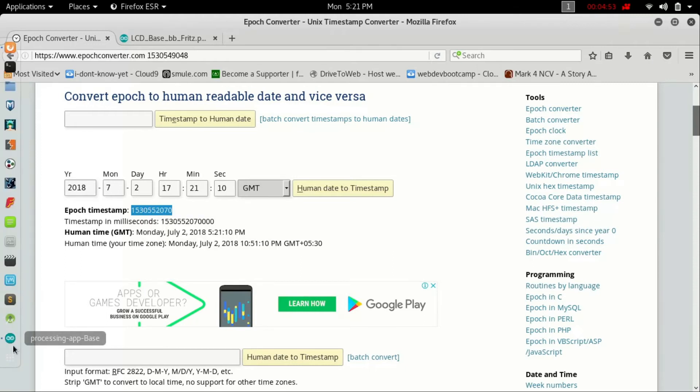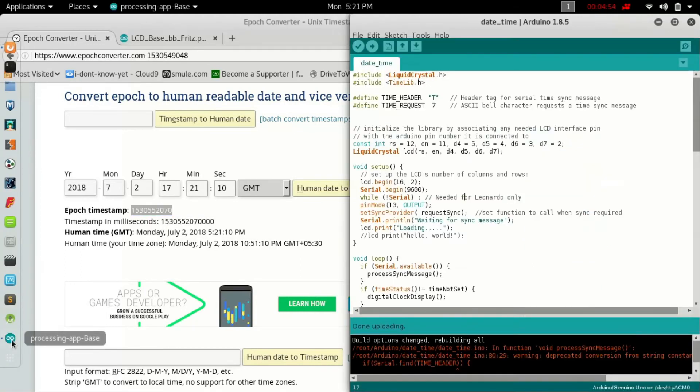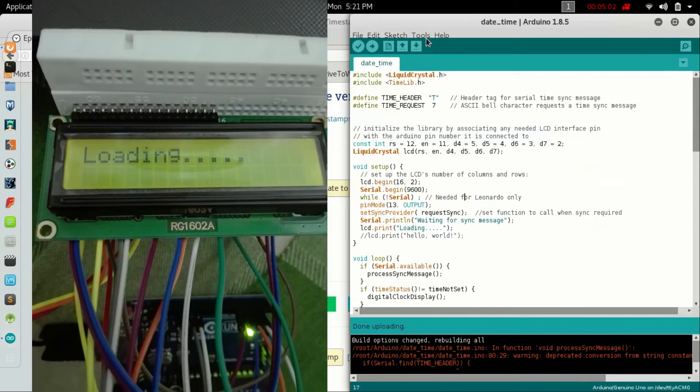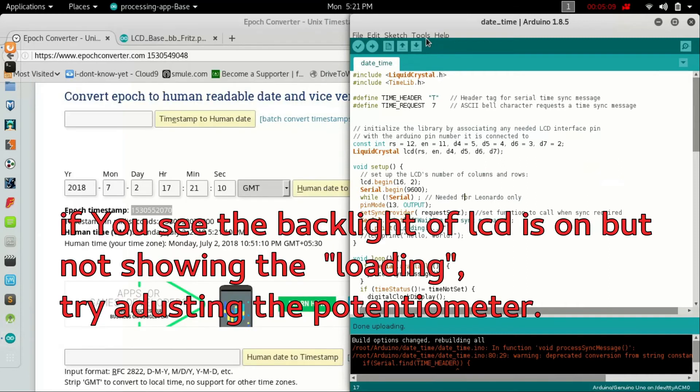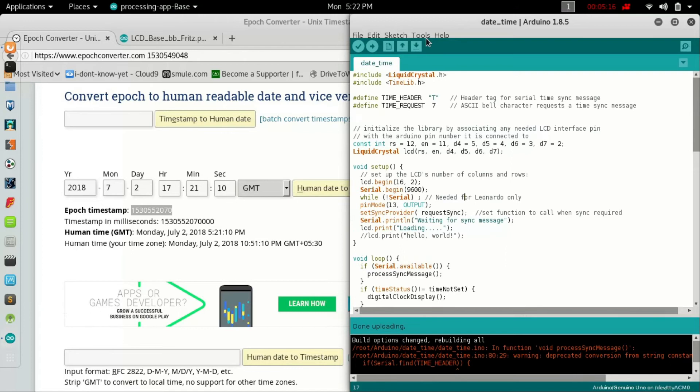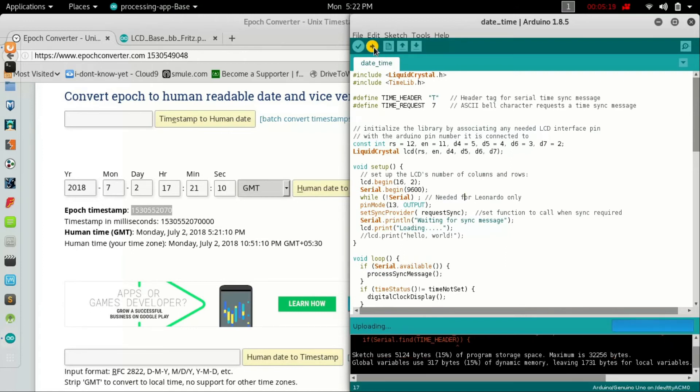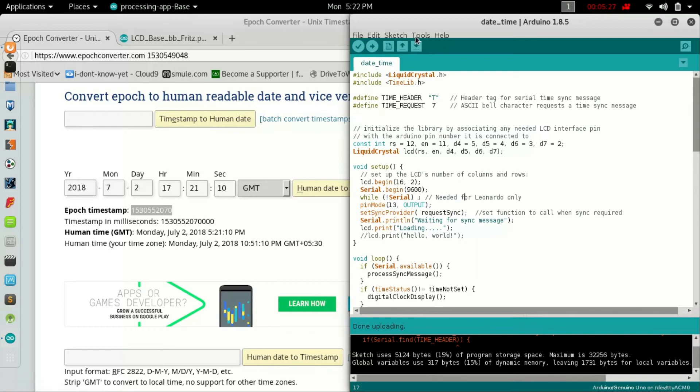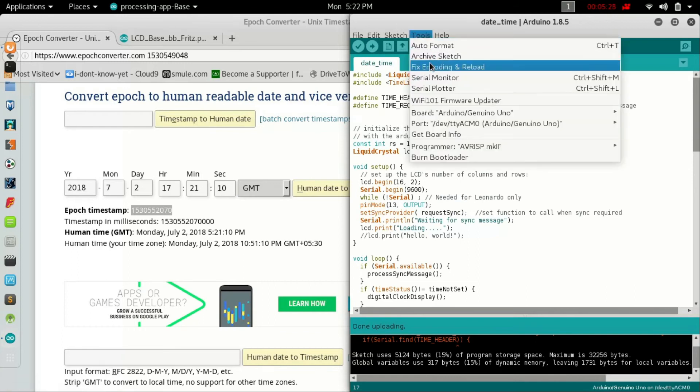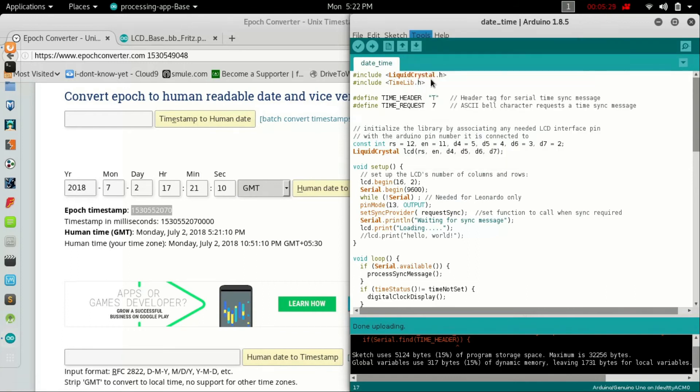Go to Arduino. If everything is done, after uploading the code you will see 'loading' on the screen. That's compulsory - if you don't see loading on the LCD screen, your code is not okay or it is not uploaded correctly. After uploading it must say loading on the screen.